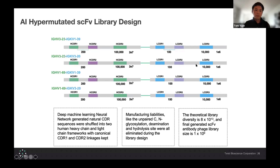Another library we'll be showcasing is what we call the AI hypermutated SCP library. In this case, we're using two heavy chains and two light chains that underwent a deep machine learning neural network to generate the natural CDR sequences. For this specific library, we actually linked heavy chain one and two together in the oligosynthesis, so that you have a canonical matching between CDR1 and CDR2. CDR3 is also mixed in combinatorially. This is something you actually could not build outside of the TWIST technology.